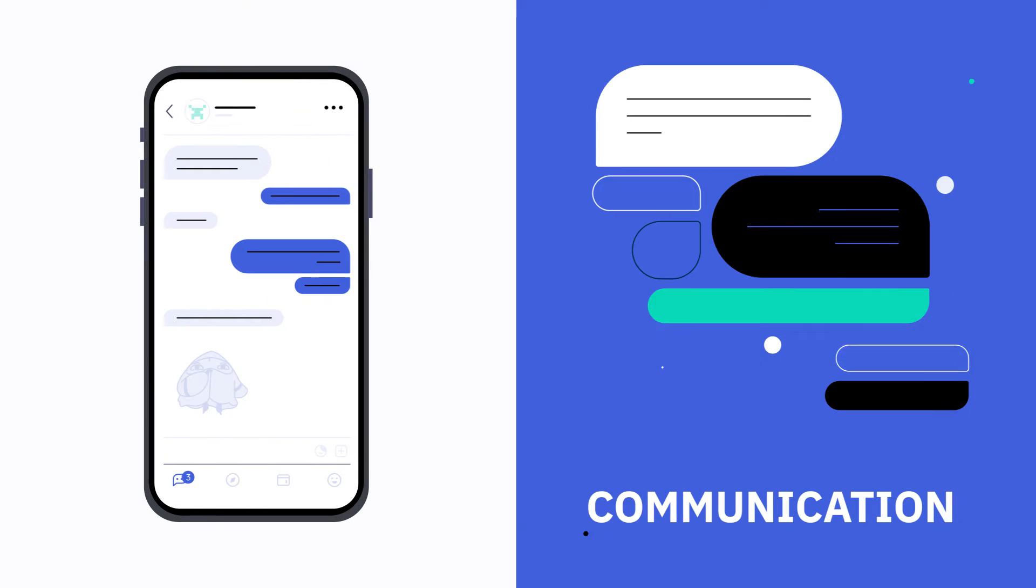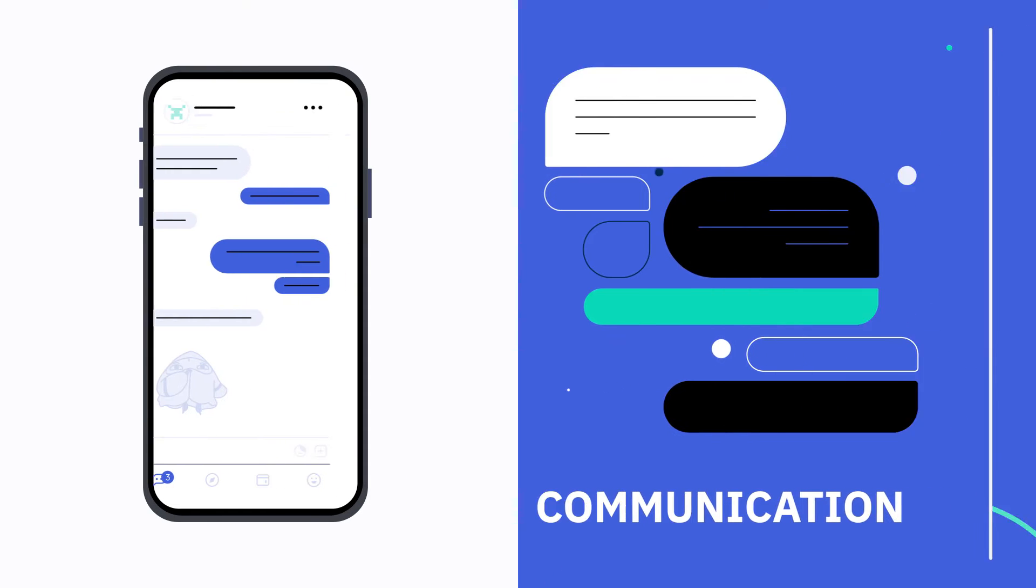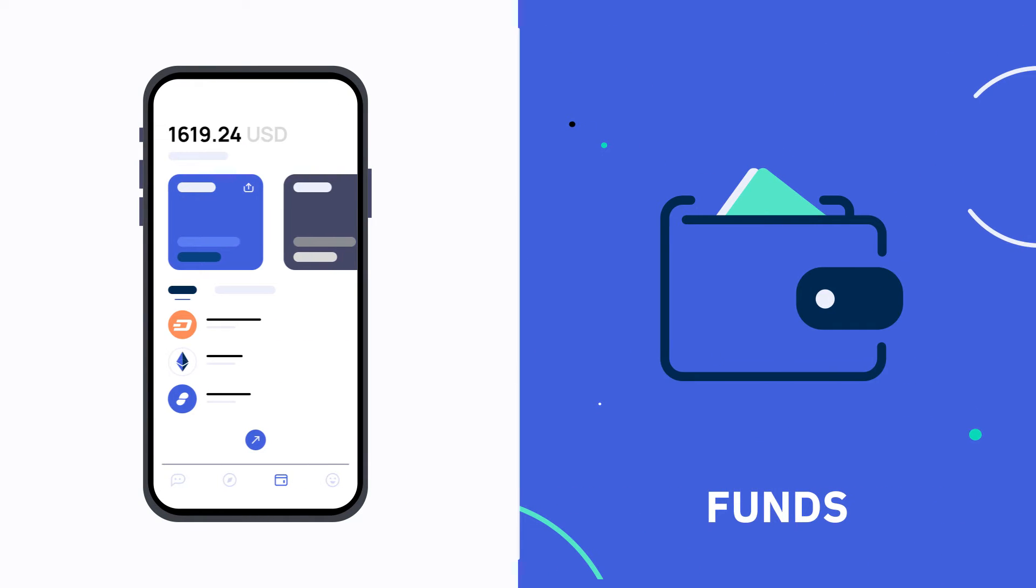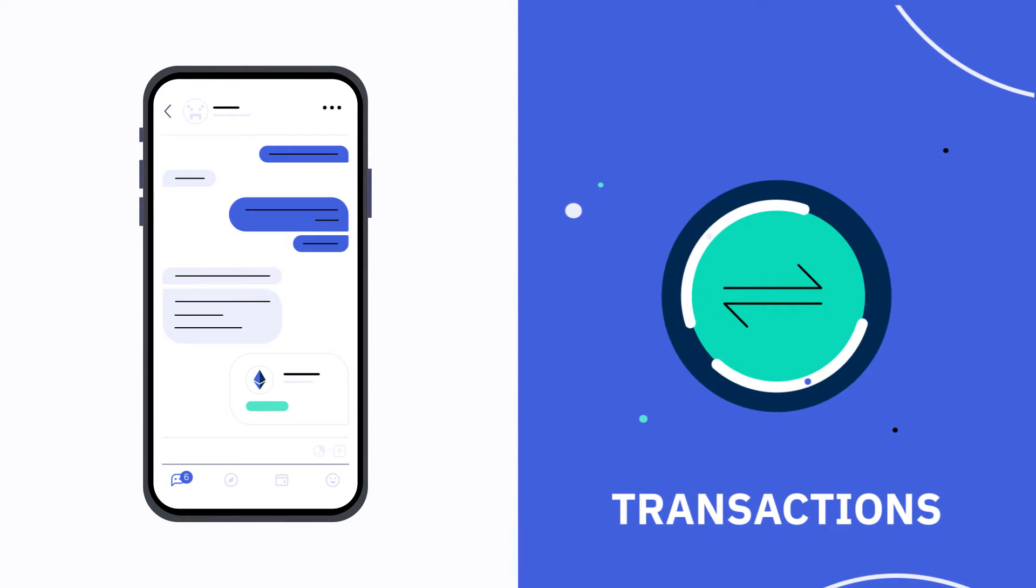Status enables control over your communication, funds and transactions.